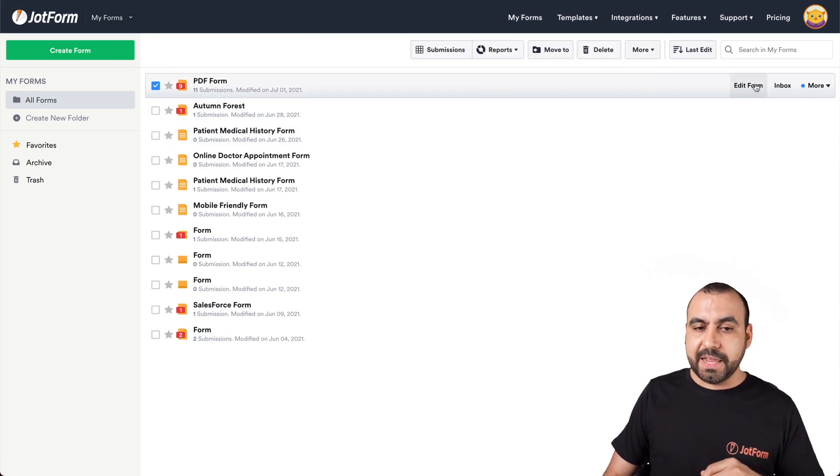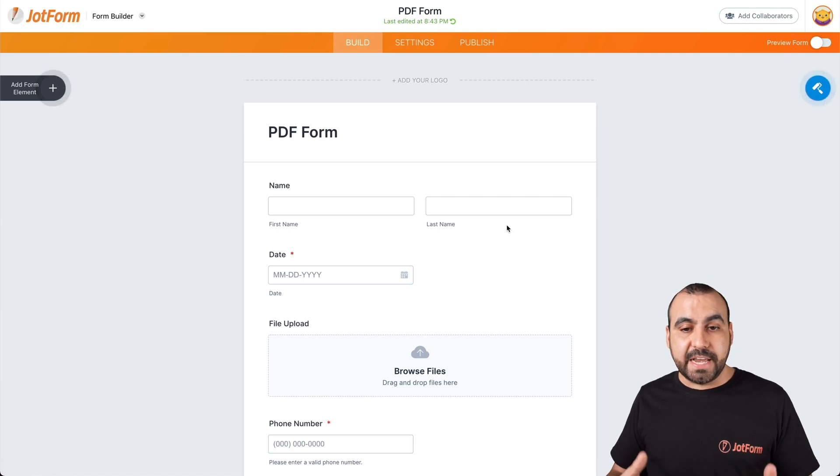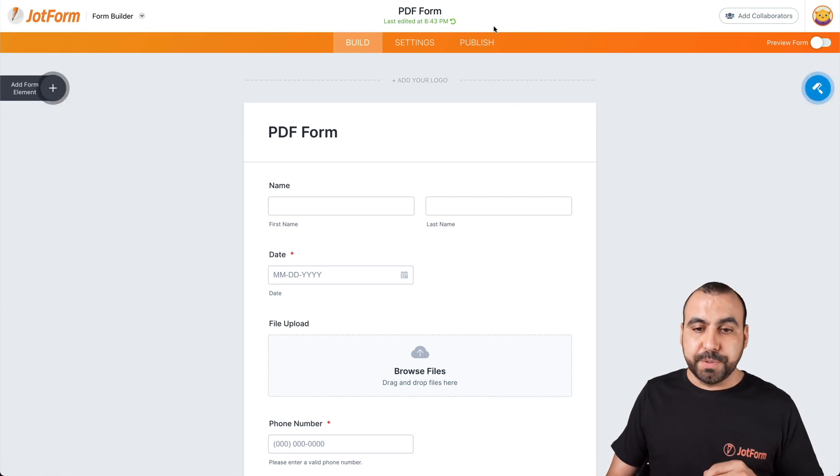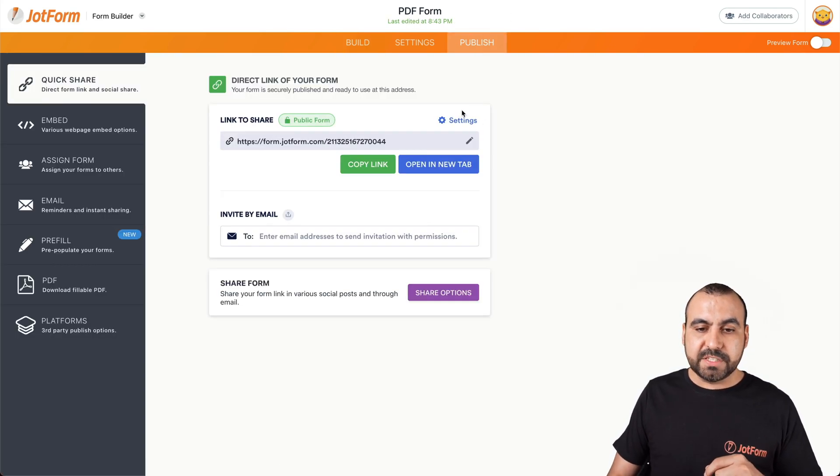Let's edit this form to access our settings. We're going to go into publish and we're going to see this option right here. Settings.